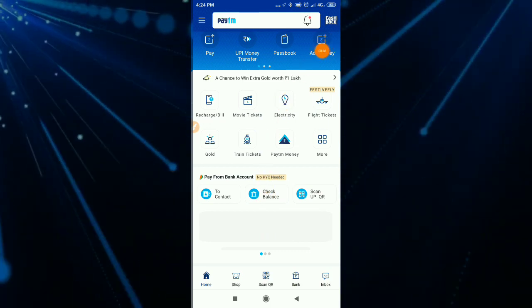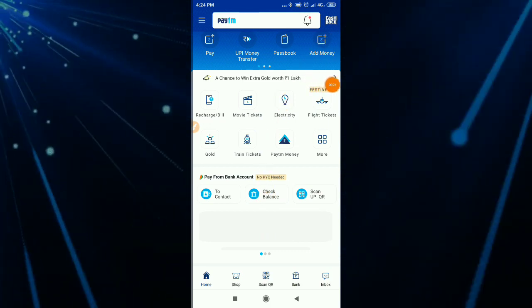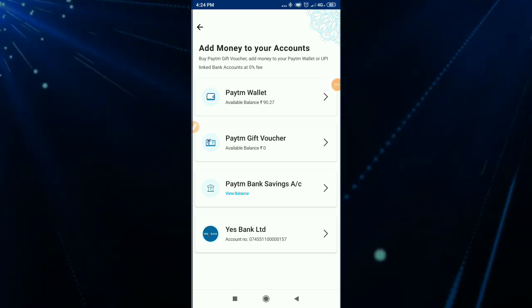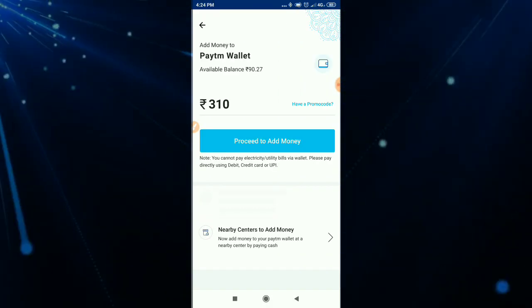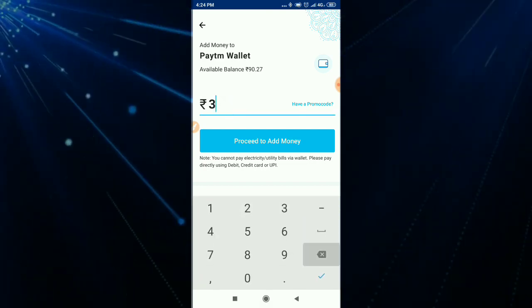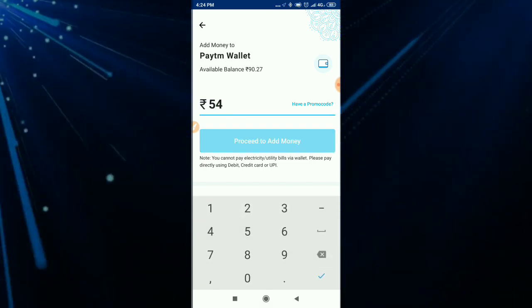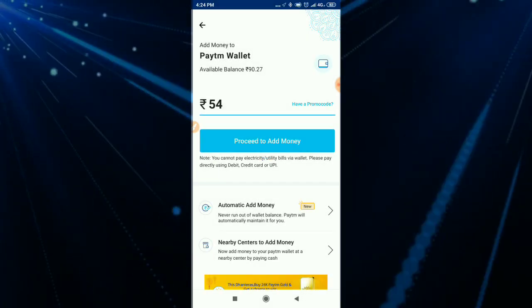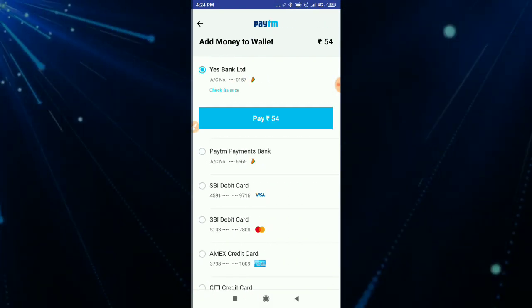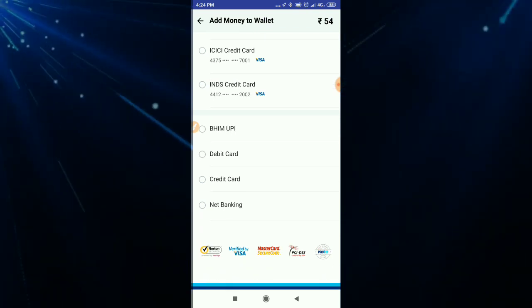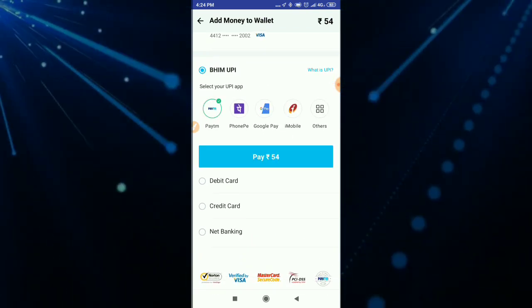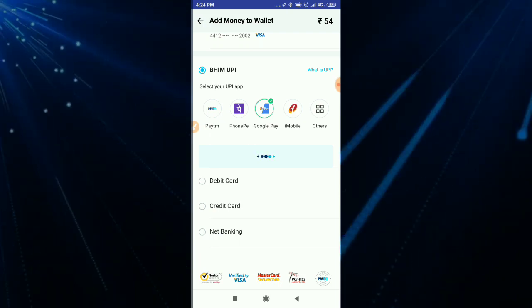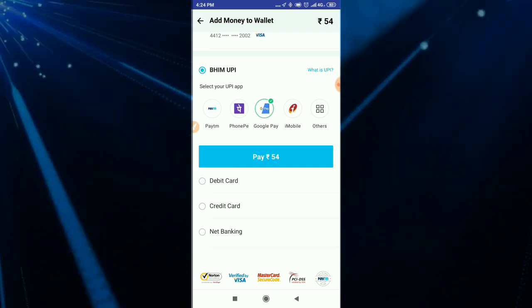We are going to add money to the option. Click on the add money option. We will just add a random number. I am going to add 50 to 60. I am going to add a mixed number. I am going to try the 54 amount.